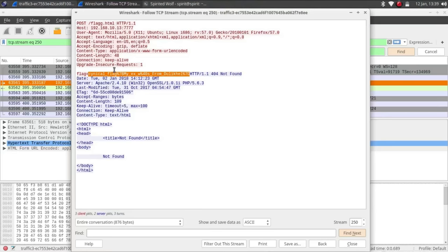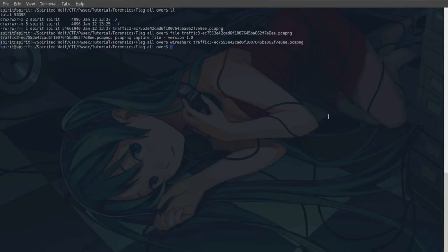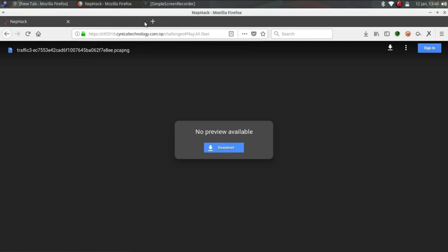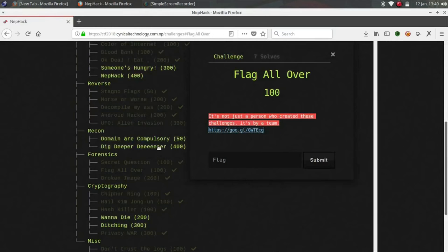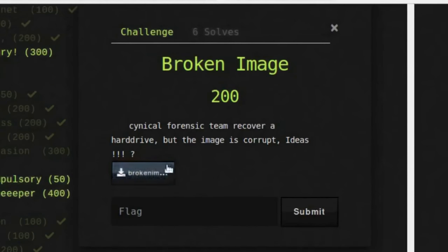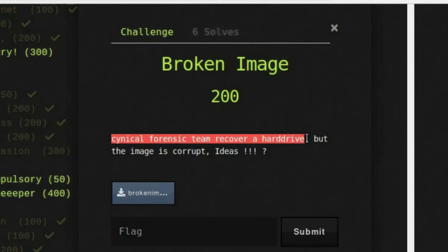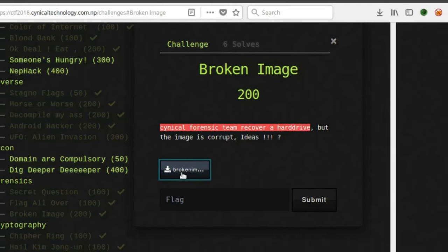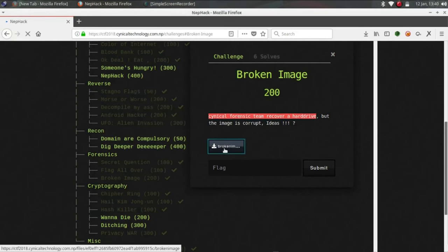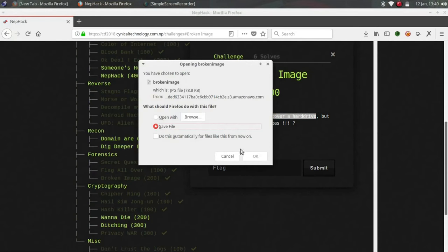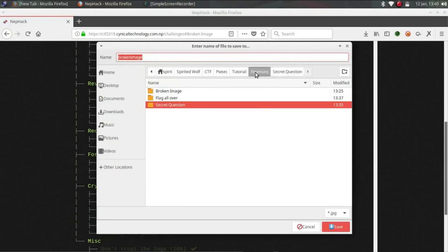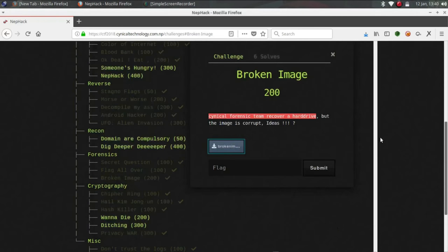We are done with this, it was simple. And now let's go to broken image. So single forensic team recovered a hard drive but the image is corrupt. So in this case what you can do is just download this first. Forensic broken image, save. So we have saved the file.